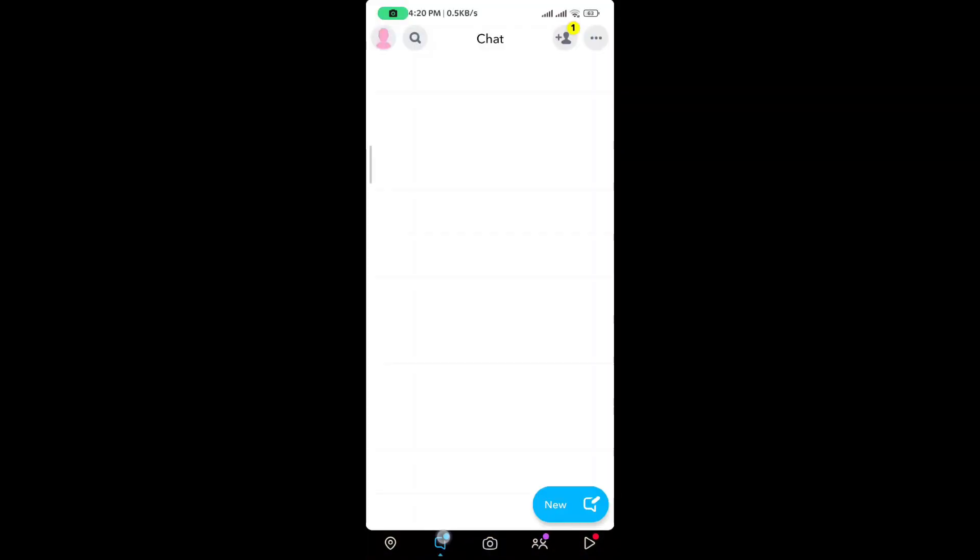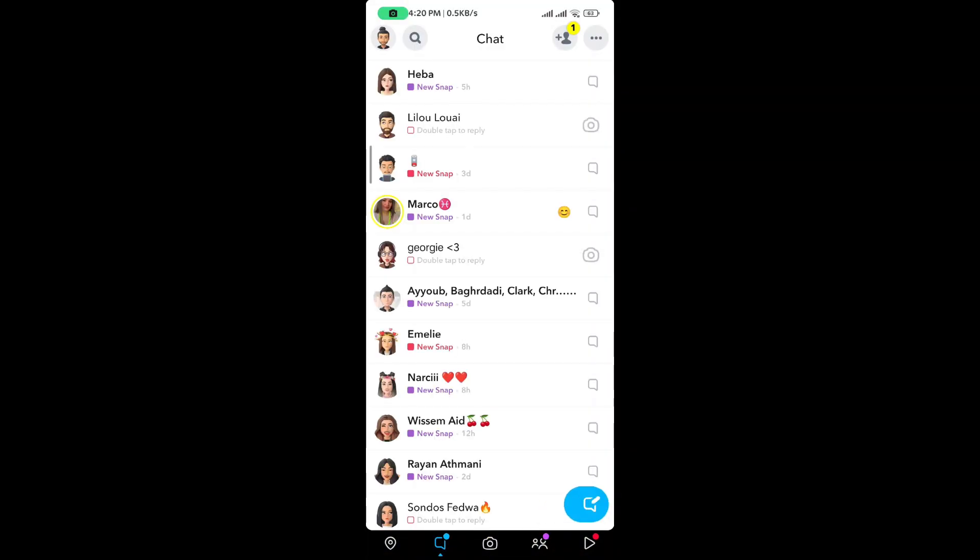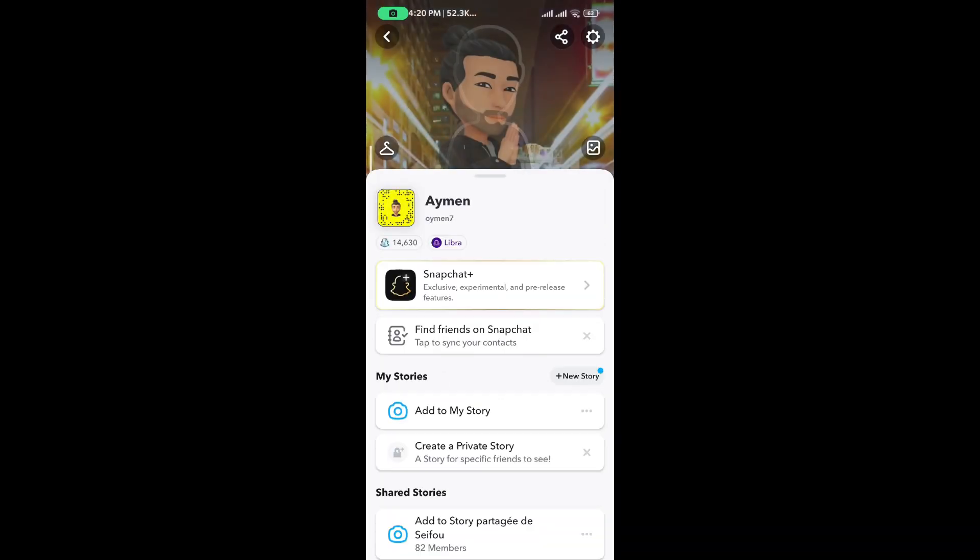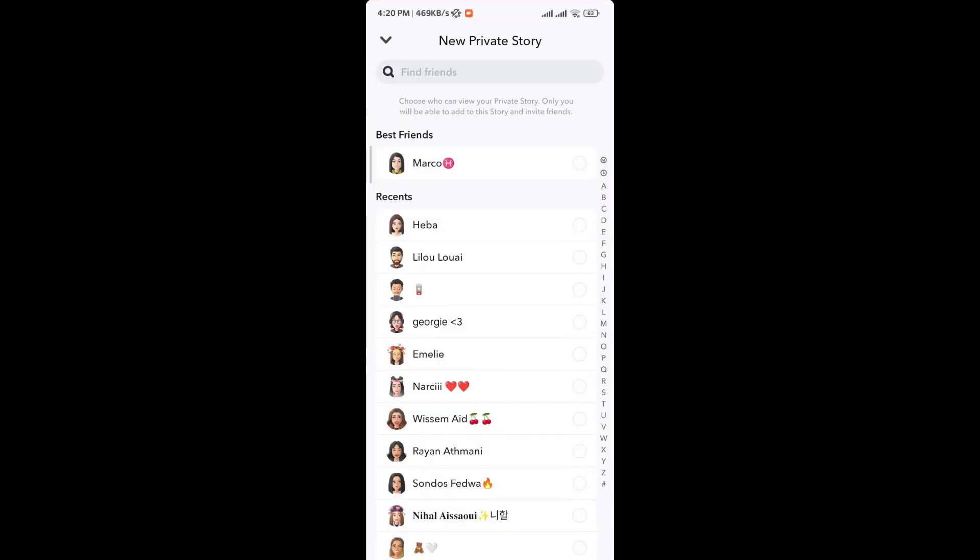From here we just go ahead and tap on create a private story down here. Then it takes you to where you will choose the people who will get to see the private story.